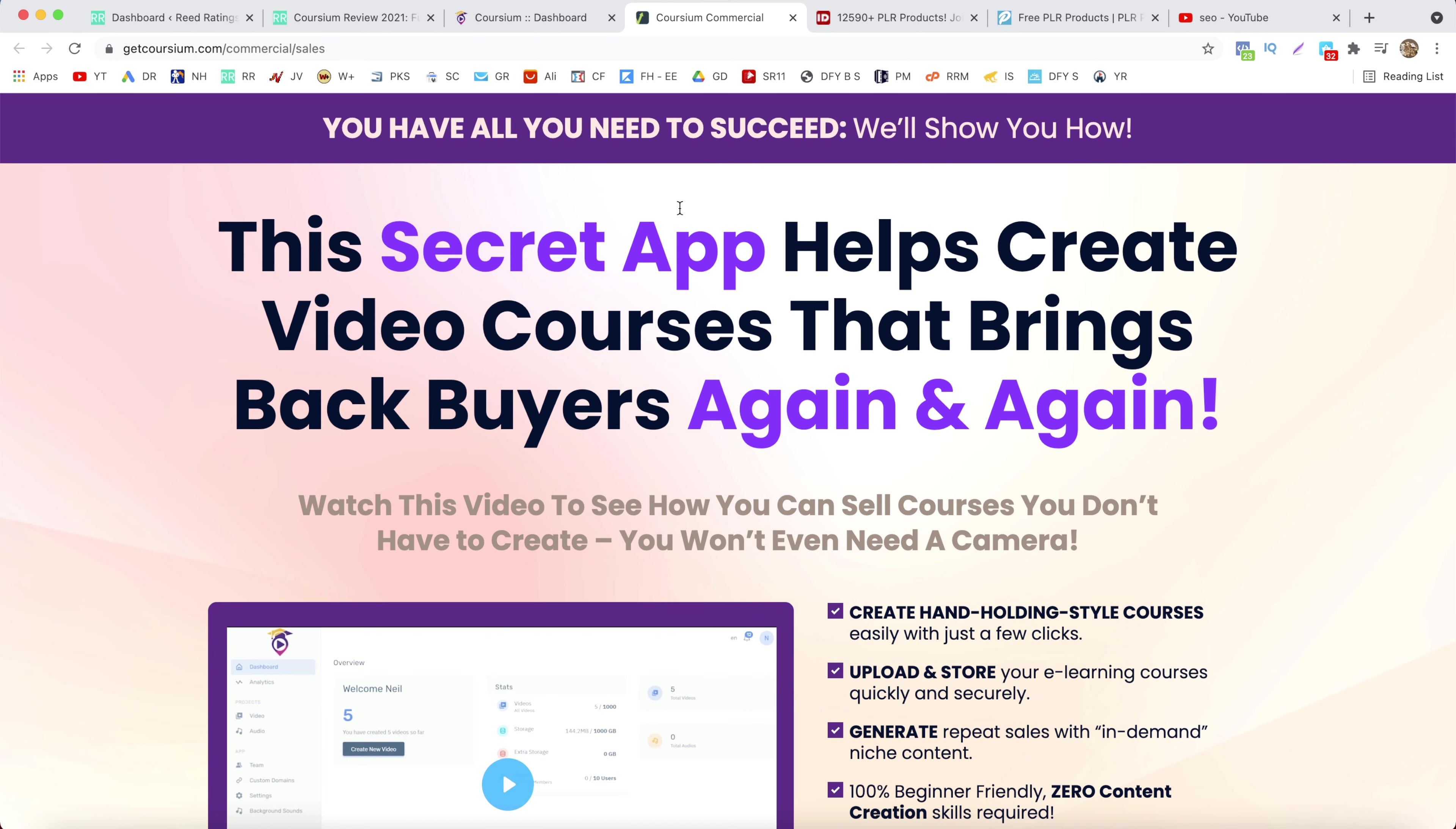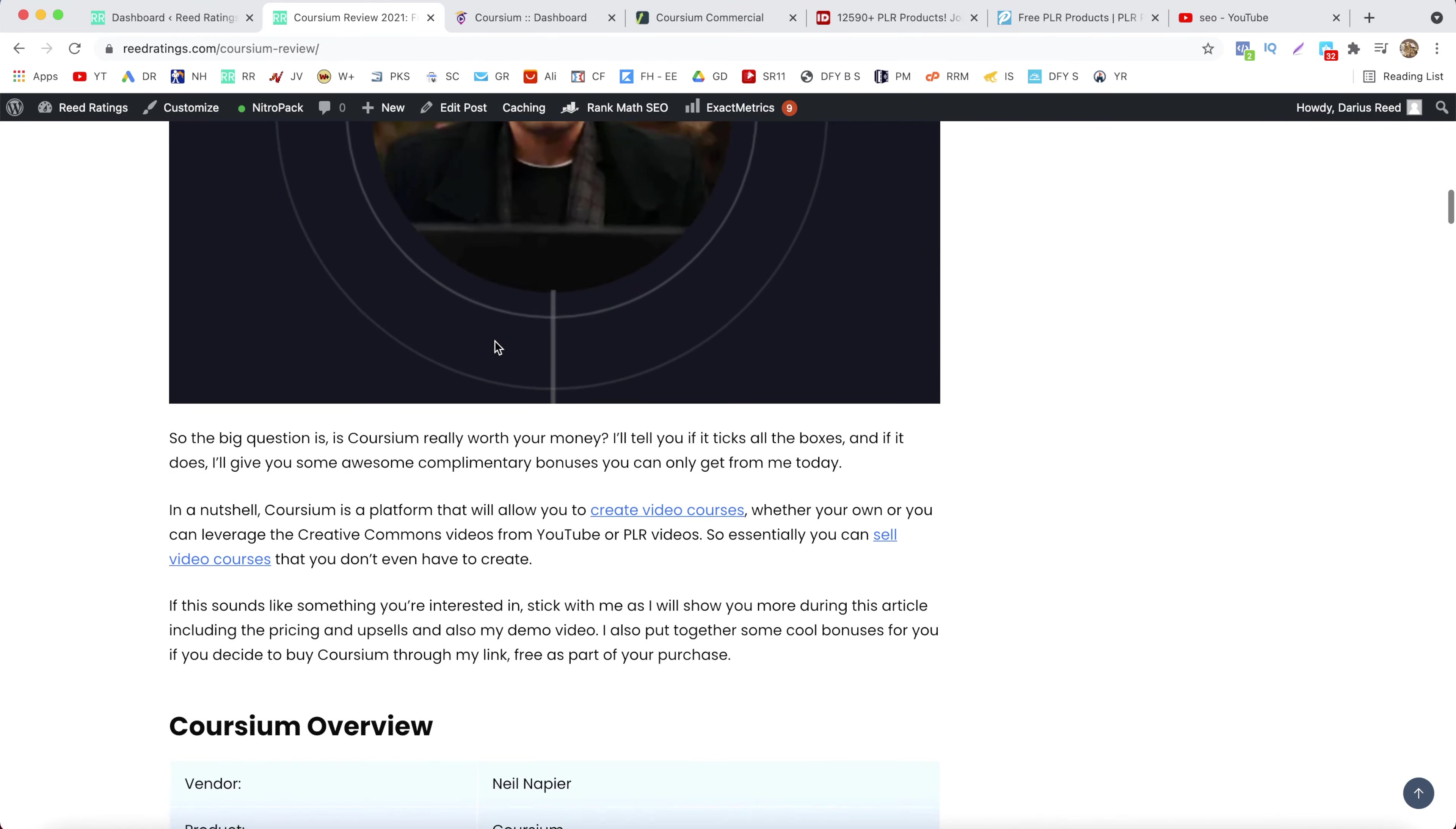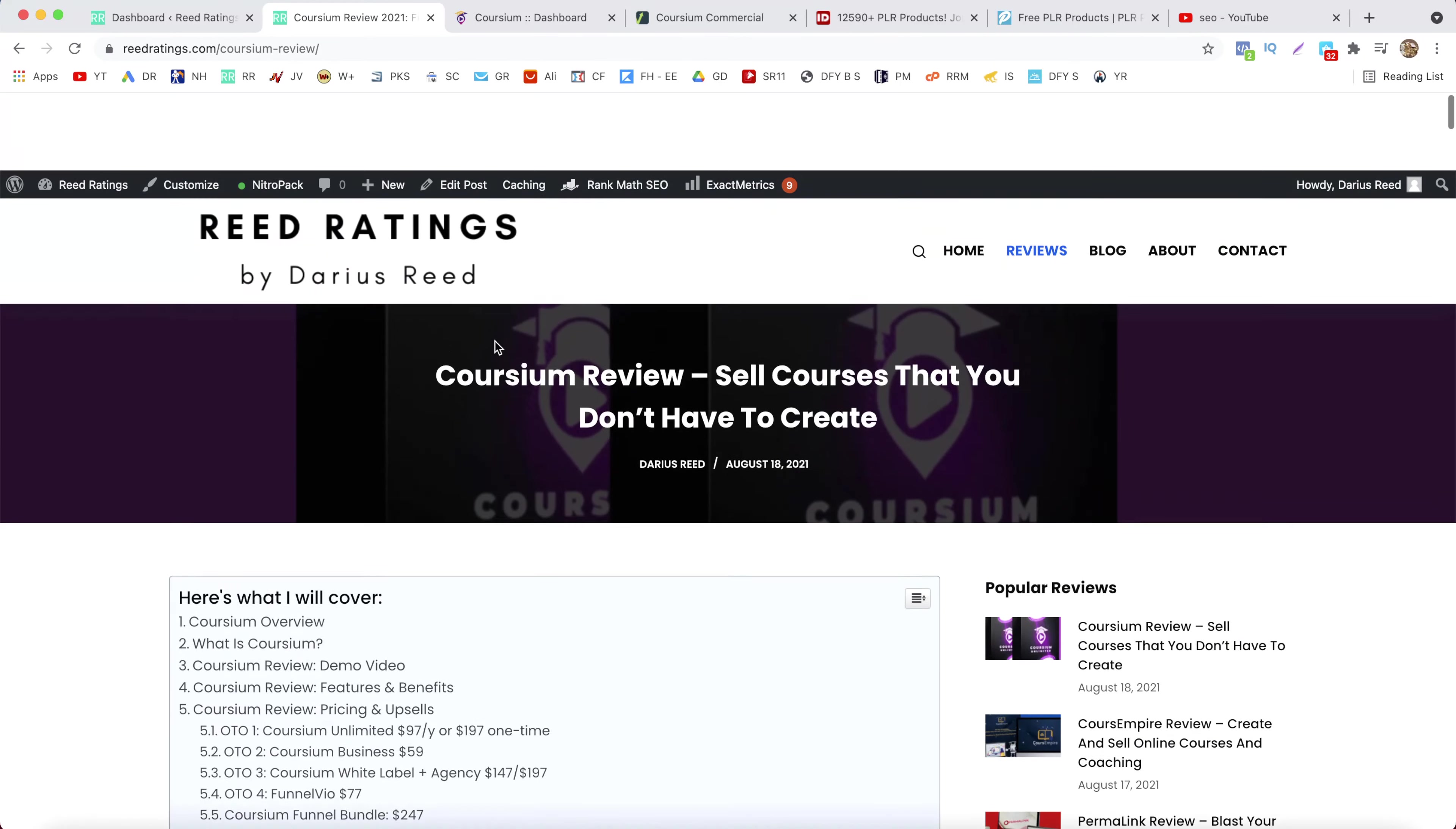How it works, I'll also walk you through the pricing and the upsells so by the end of this video you should know if this is the right product for you.